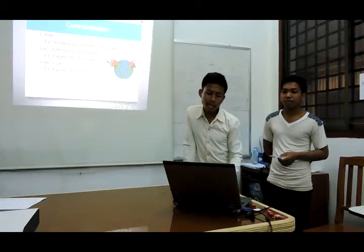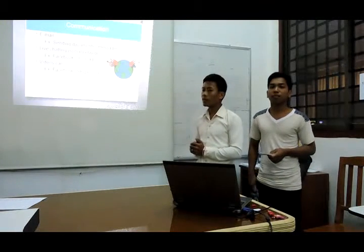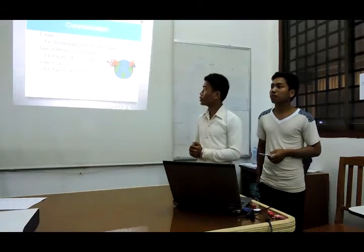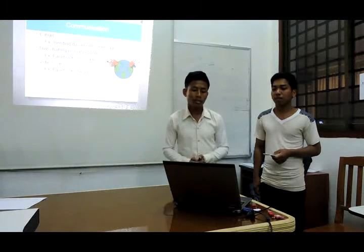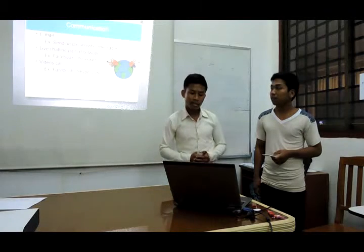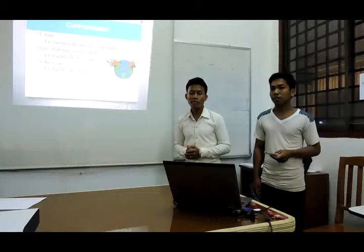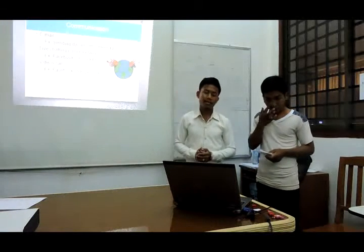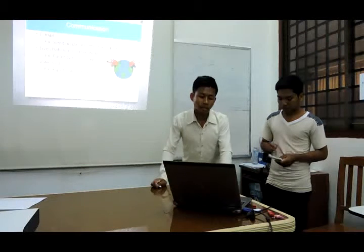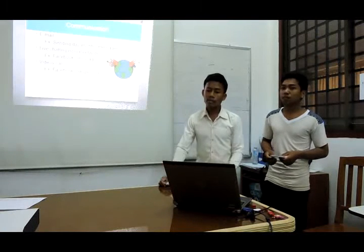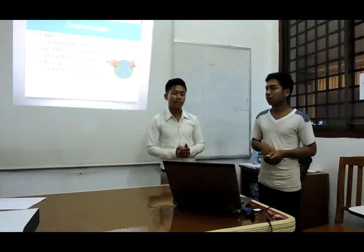The second communication point is live chatting — for example, Facebook and Messenger. Facebook is a social network that most people, students, and teachers use to communicate, share posts, and show things on the social network. The last communication point is video call. There are many programs where you can see people face-to-face, such as Facebook, Skype, and Line. If you want to see people in other countries, you can use Facebook, Skype, or Line to call and talk to each other easily.